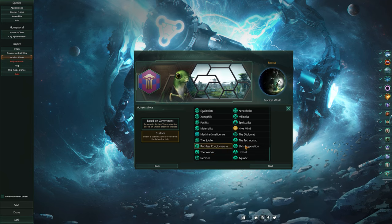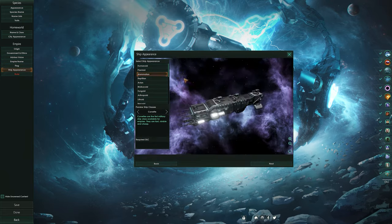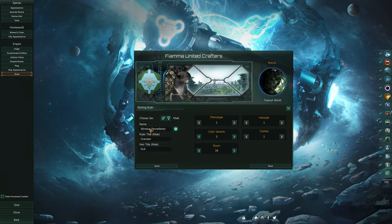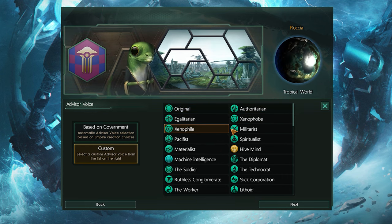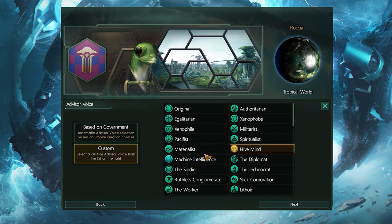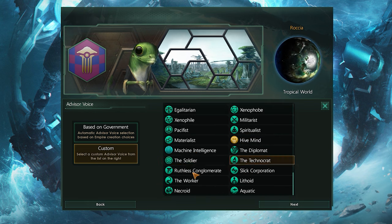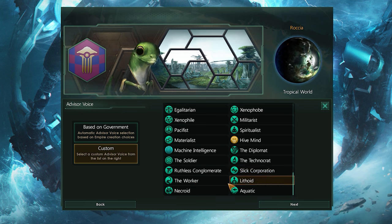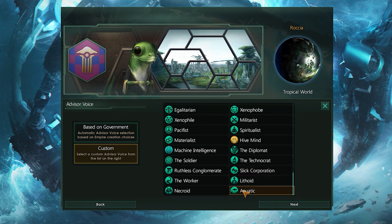From here on out it's all cosmetic, so if you aren't too fussy, you can just hit random on all the options and get to the gameplay. The advisor voice is just the voice you hear when things happen, such as engaging hostile fleets and completing research. This is another purely cosmetic choice, so just go for the one you like the sound of most, and even if you change your mind later, you can always change this whilst in-game. I'm going with the technocrat, since I'm going for a tech faction, so it just makes sense.